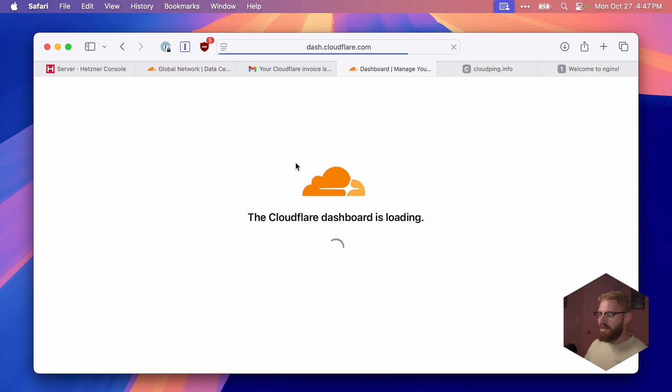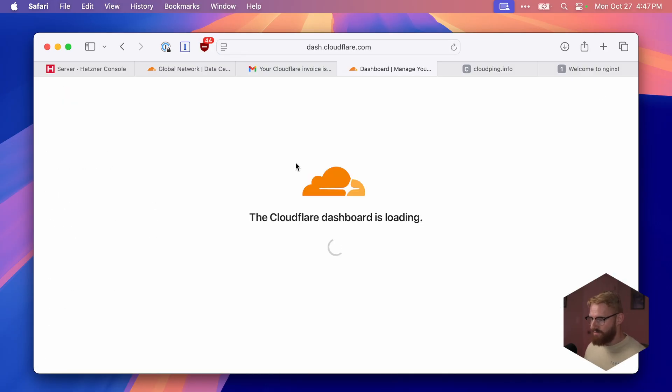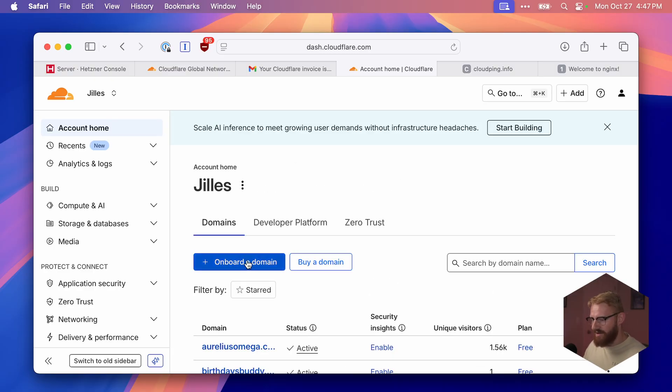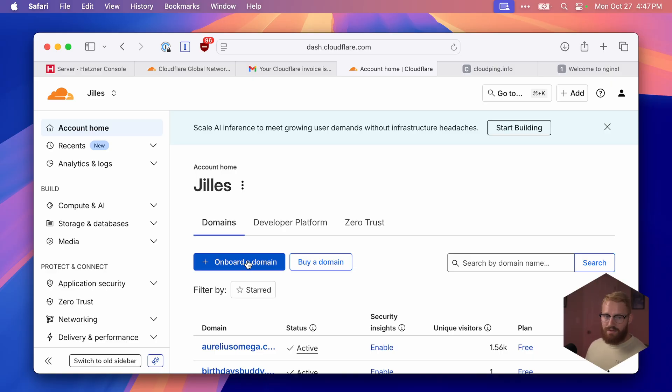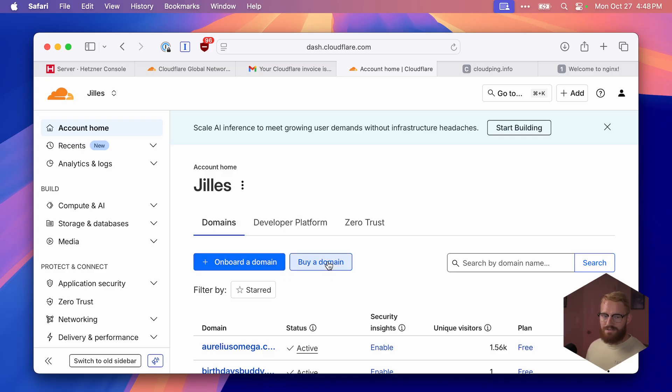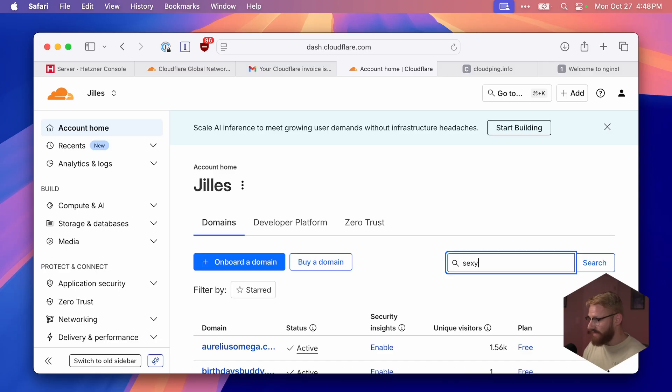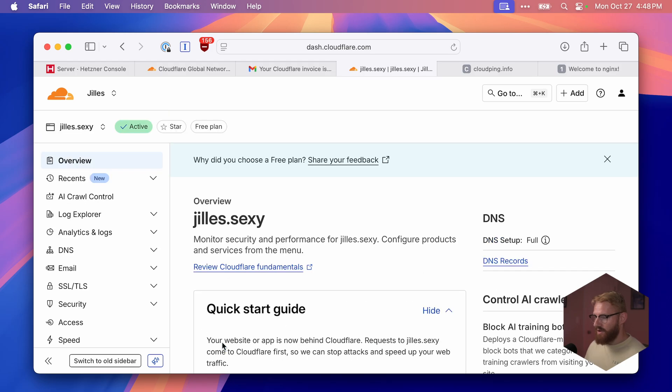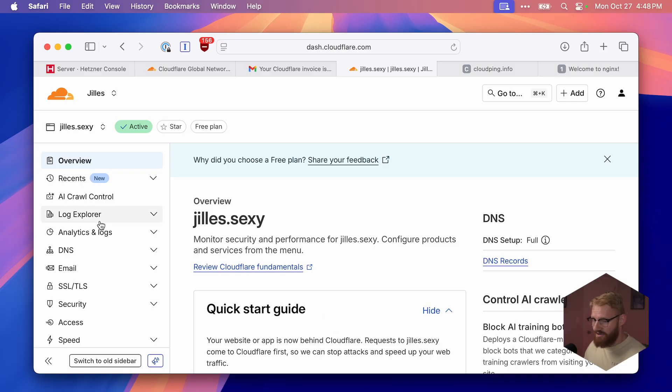Here I am in my Cloudflare home. If you already have a domain, you can click the onboarding button here. Whether you got it from Namecheap or GoDaddy, you can onboard it into Cloudflare and get all of the benefits. If you don't have a domain, I recommend buying it through Cloudflare because you buy it at cost. They don't make any money on buying a domain. I bought my domain through Cloudflare: jilles.sexy. You should definitely have a domain. It's like your little piece of real estate on the internet. If you can, get the .com domain. If not, that's not the end of the world.